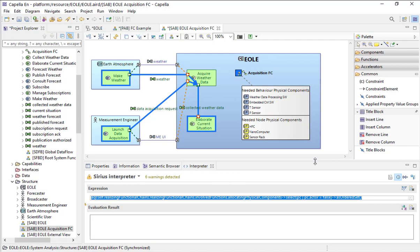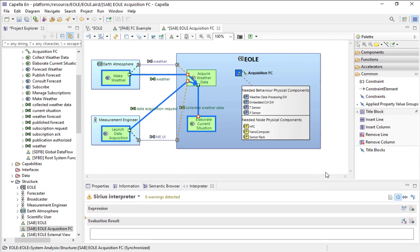Title blocks are very interesting — it's a very interesting new feature. It enables you to put information extracted from the model on a specific diagram. Here, on the system-level diagram, I can put traceability data coming from the physical architecture level, to show my customer that to implement the acquisition functional chain specified at system black box level, we now know exactly the subset of blue and yellow physical components needed to implement it.